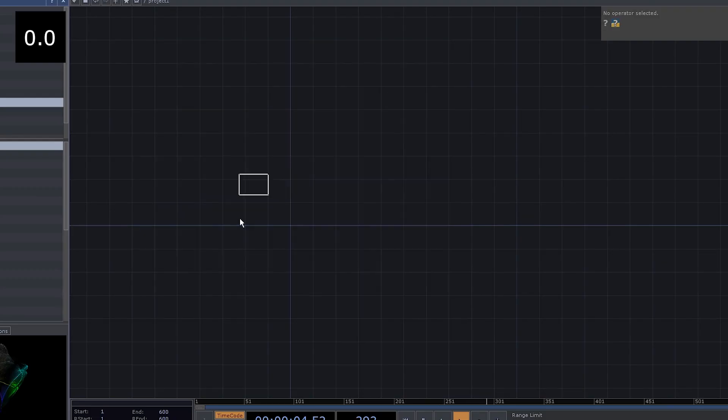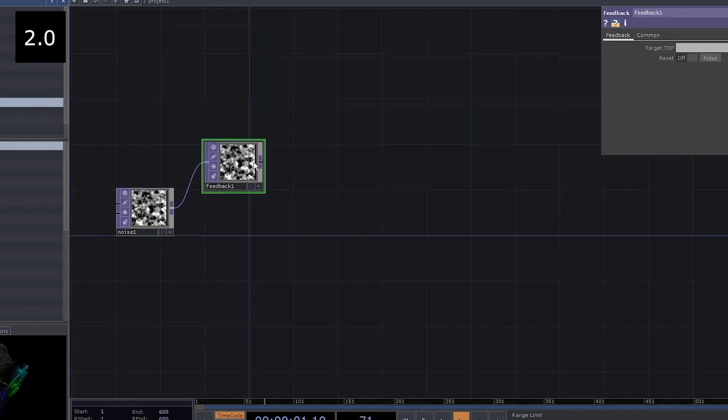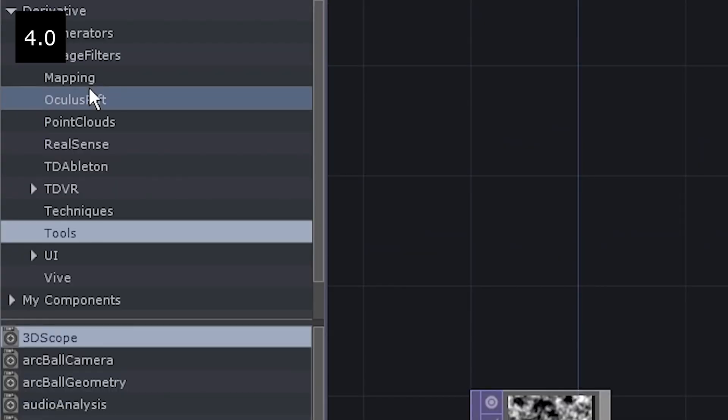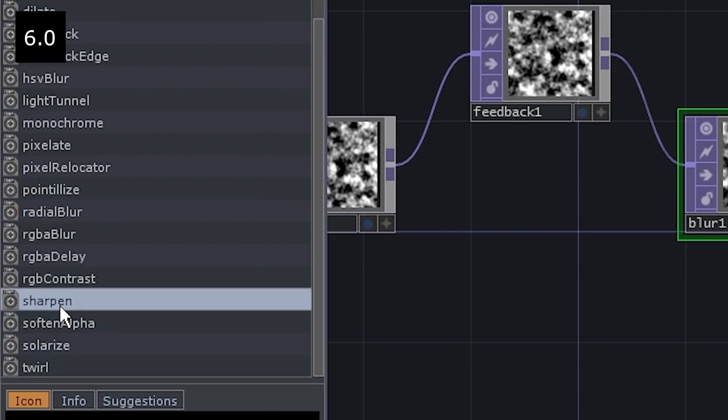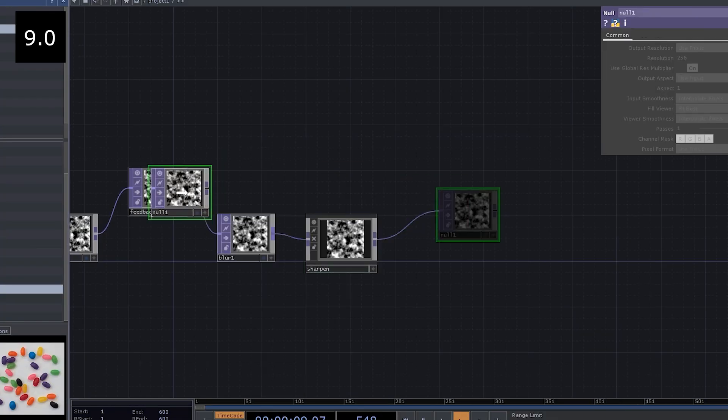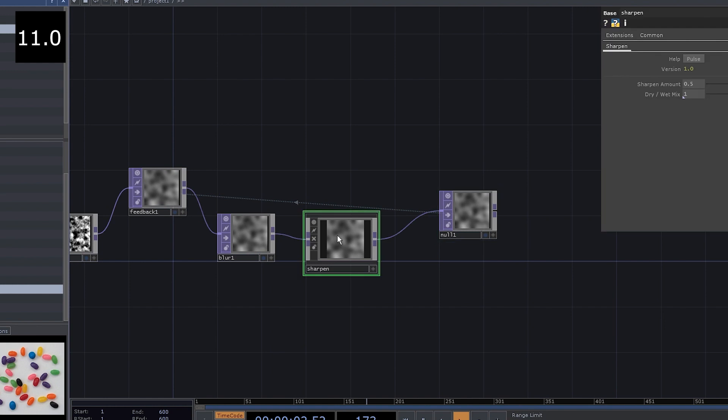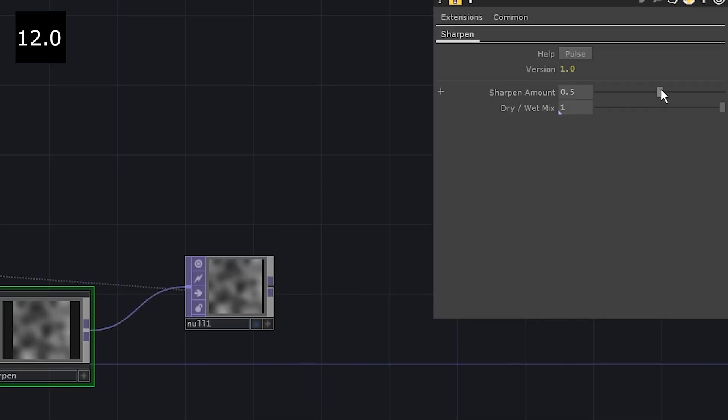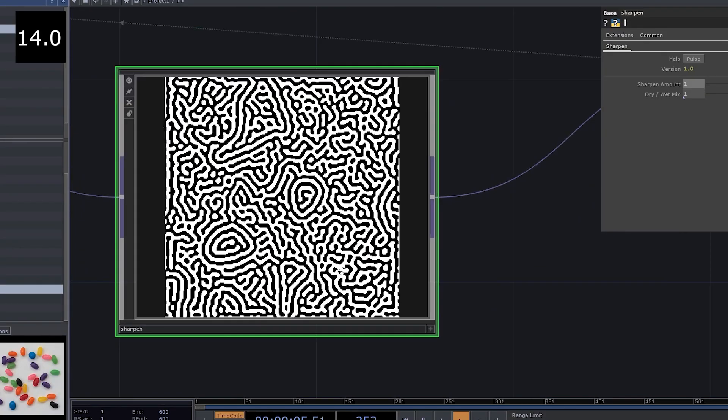Ready, set, go. Add a noise, connect it to a feedback, add some blur, go to palette, image filters, sharpen, connect it, add a null and drag it onto the feedback. Go to sharpen, set the sharpen amount to 1, there you have it.